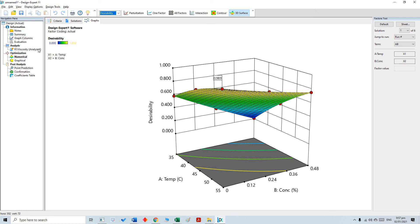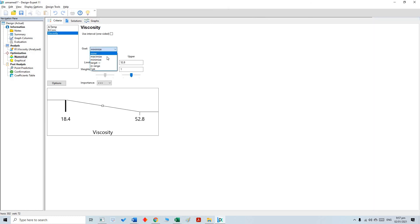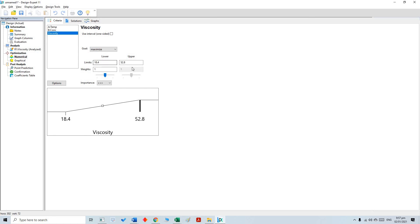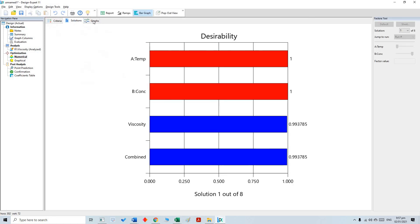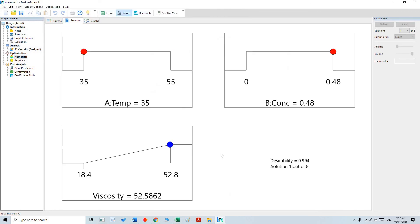Similarly, we can change the criteria from minimize to maximize and get the solution again, either graphically or as a ramp. Our maximum viscosity is 52.5, and at that maximum viscosity the concentration must be maximum while the temperature is at the lower end. That was a short introduction to Design Expert version 11 — how to generate a model and how to do the optimization. Thank you so much.